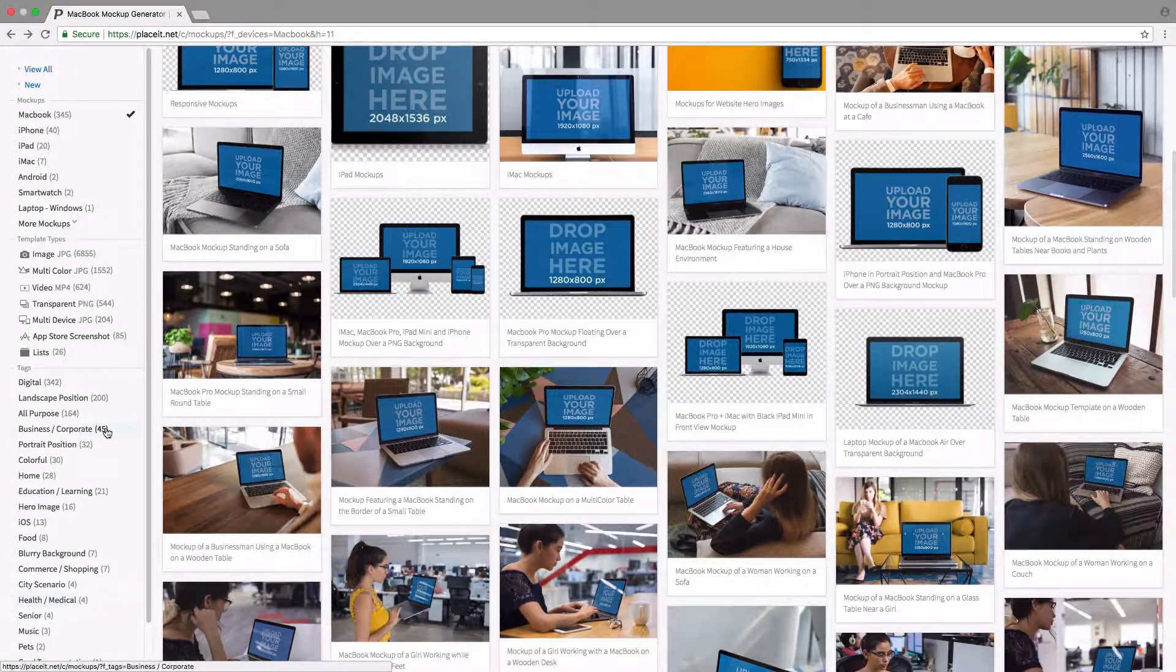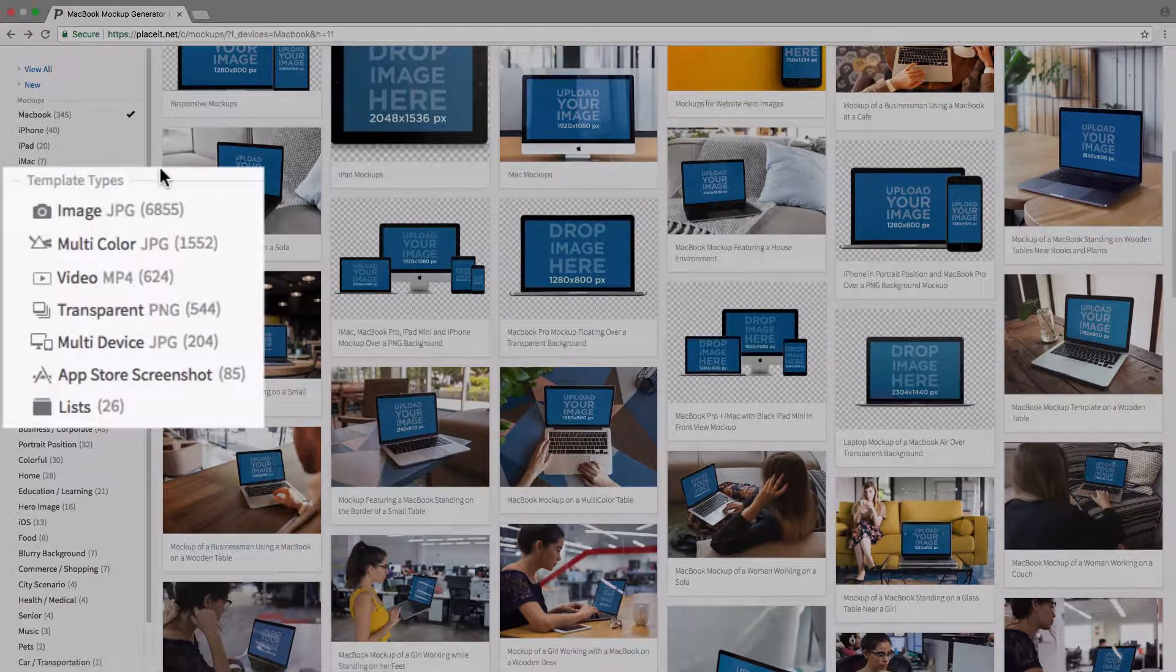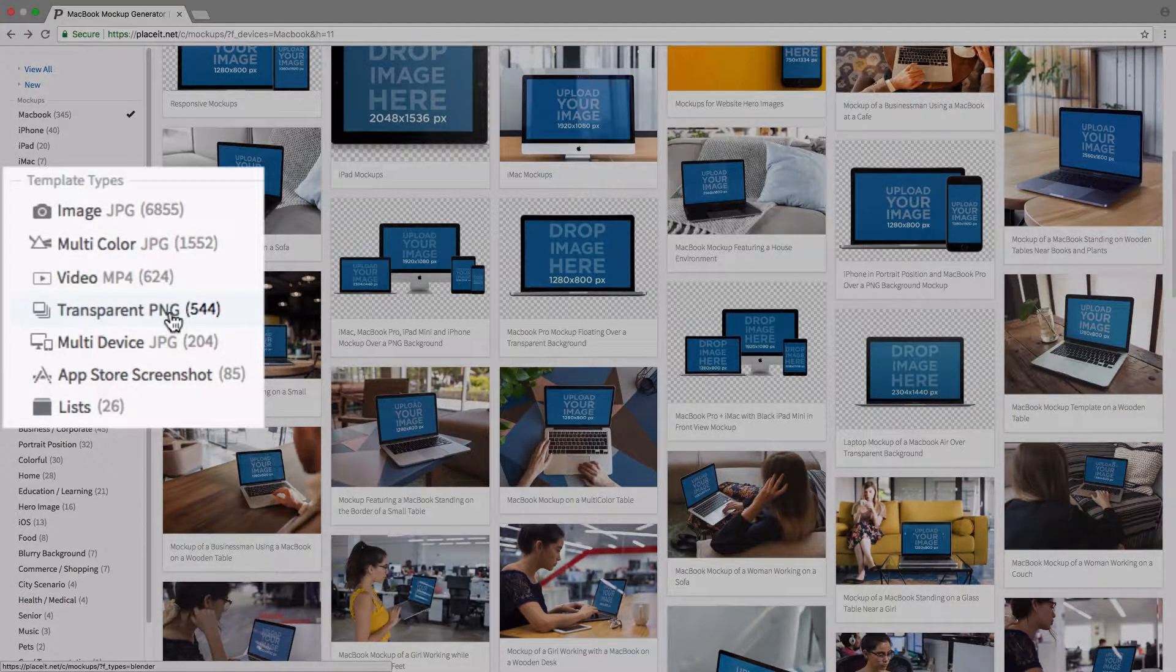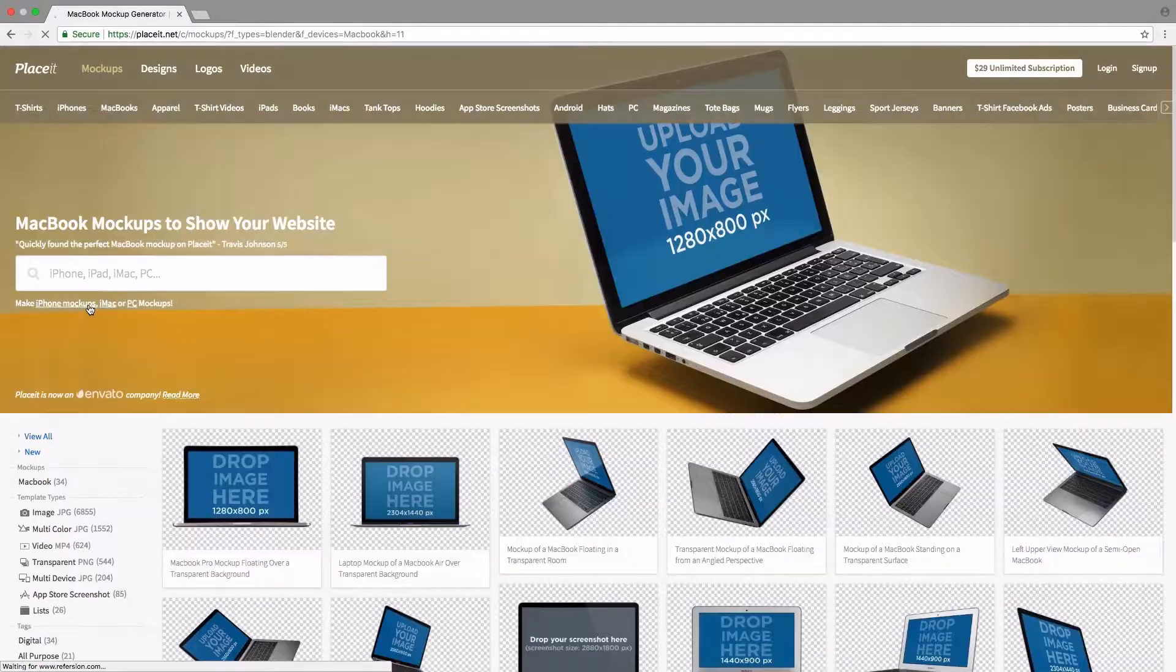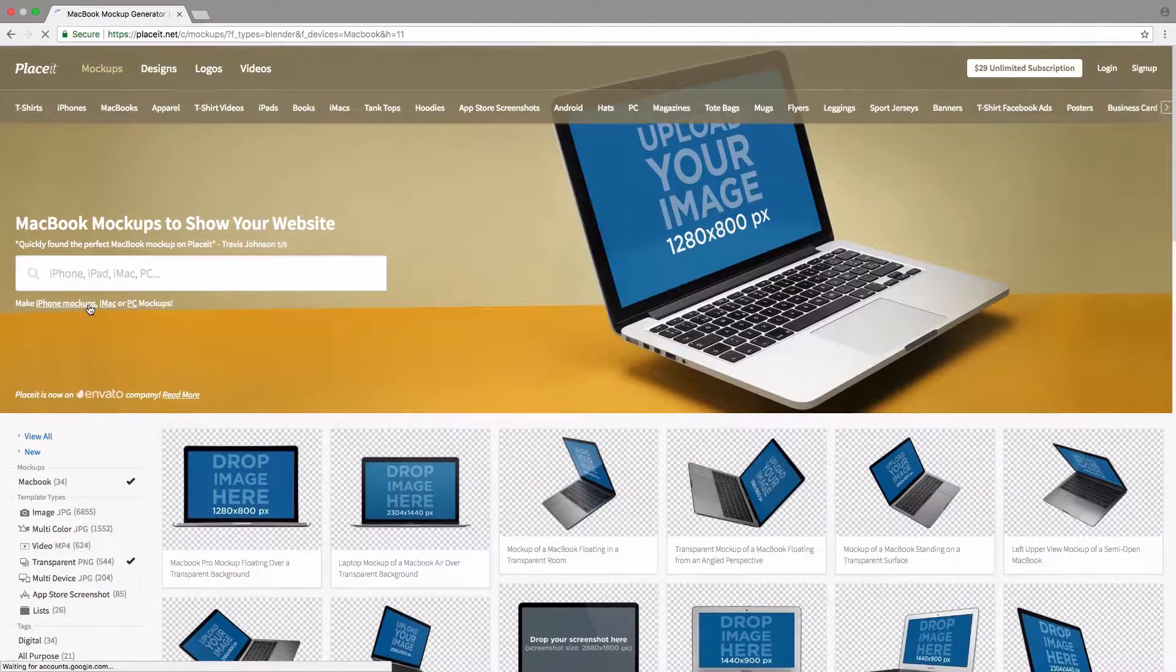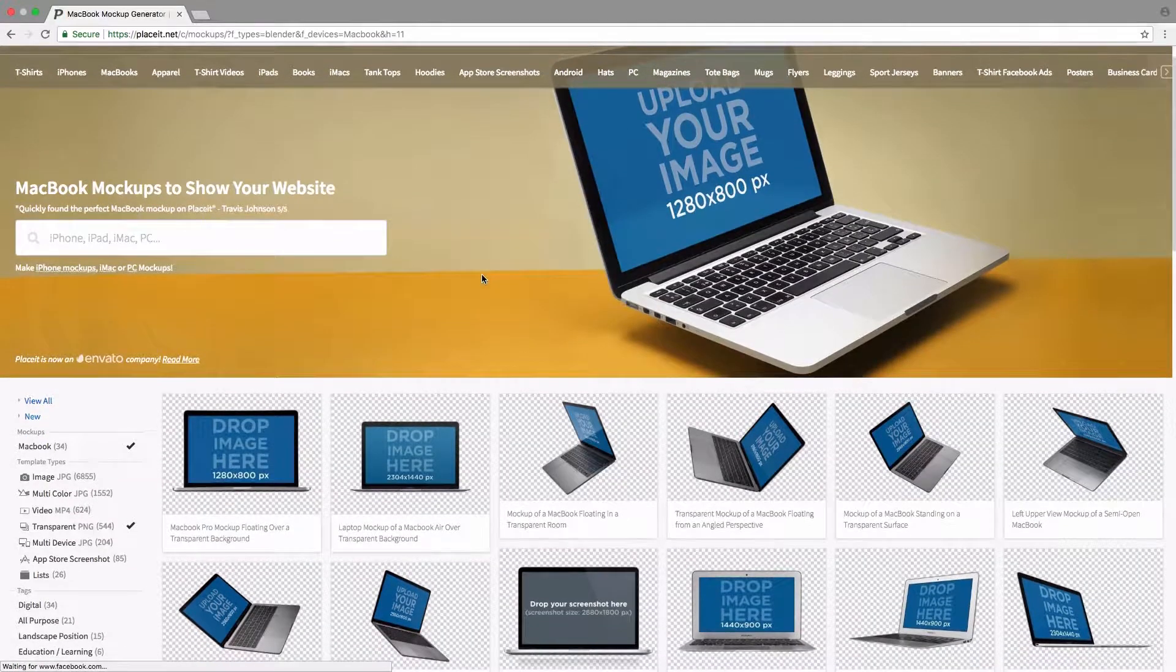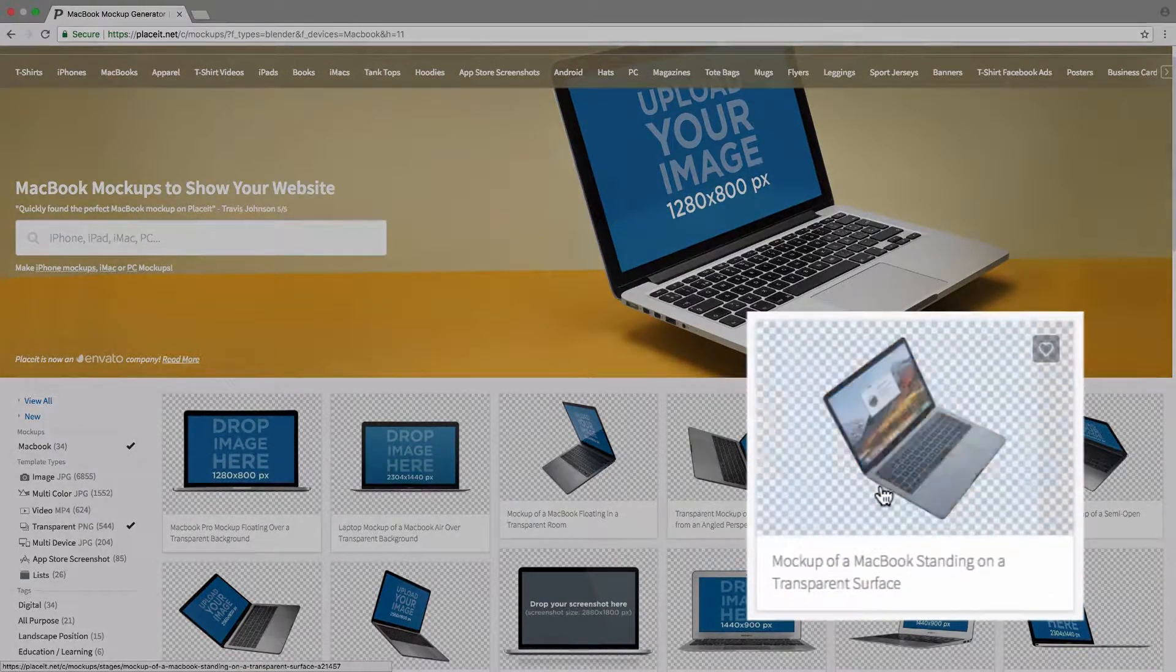For this tutorial, we're actually going to go back up to template types and we're going to click on transparent PNG because I want a MacBook mockup with a transparent background. So then we simply click on the template we'd like to use. Let's say that I want to use this one.